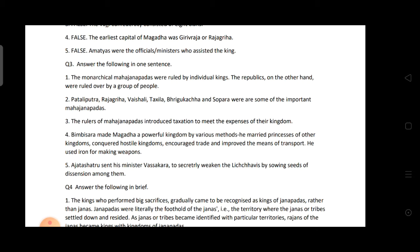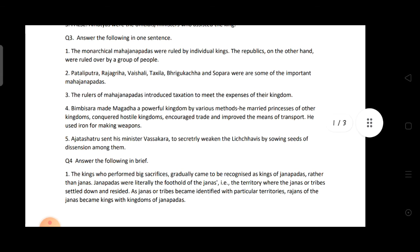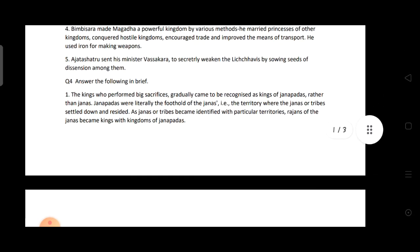Fifth: Who was sent by Ajatashatru to weaken the Lichavis? Ajatashatru sent his minister Vassakara to secretly weaken the Lichavis by sowing seeds of dissension among them.